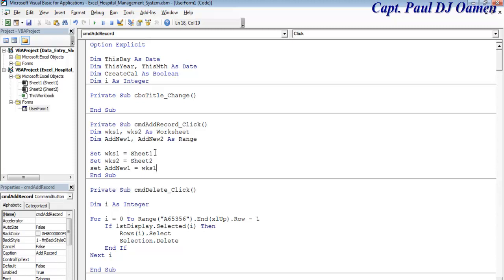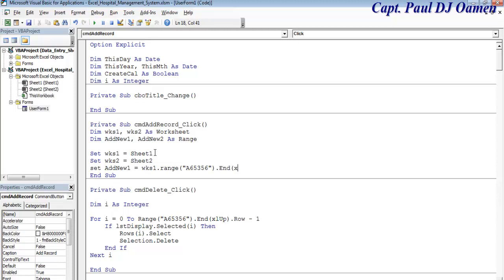And the next thing I'd like to do is set new1. Set new1 as worksheet1.range. I want you to start from A65356, dot end, dot offset.